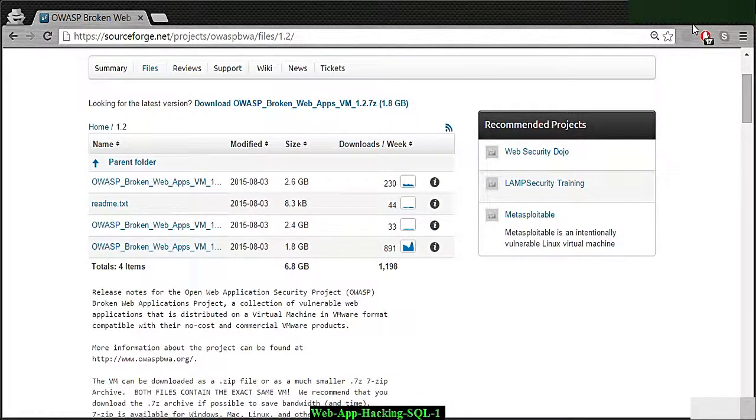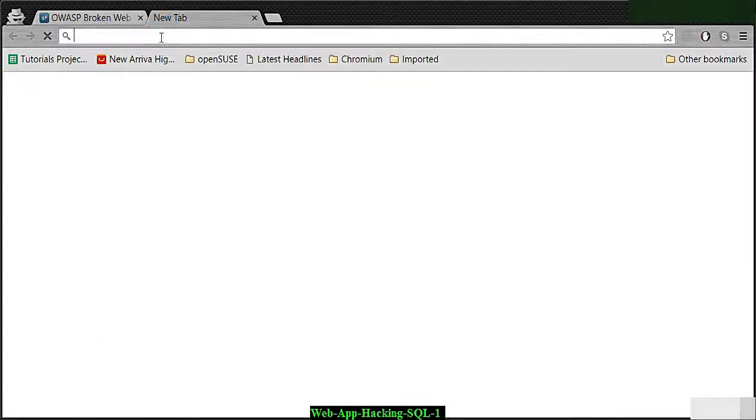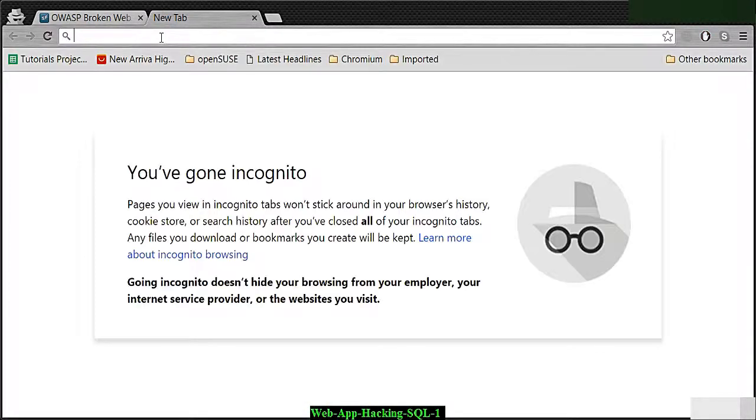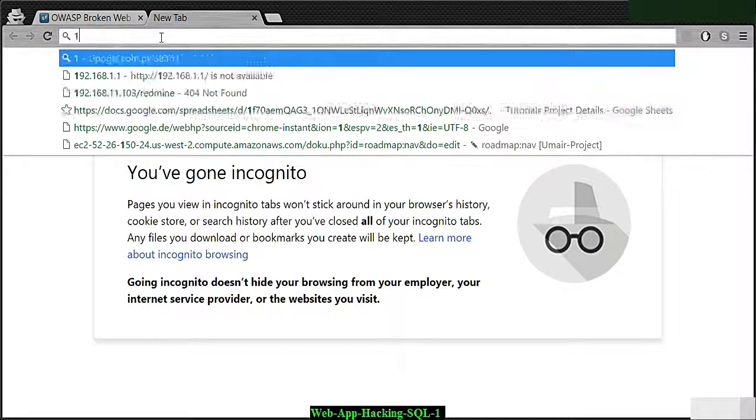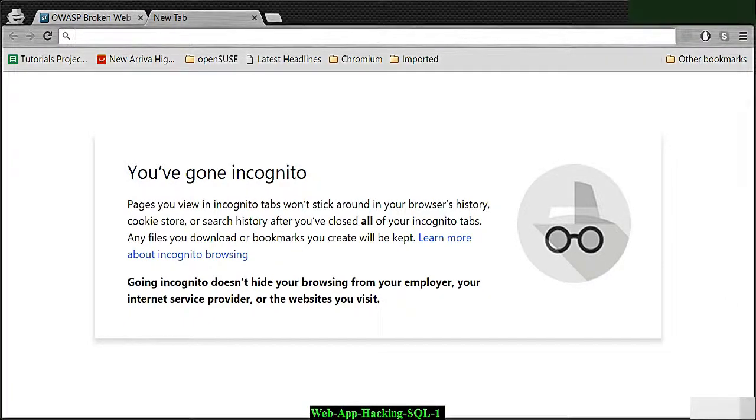Once you download it, you will get a file that you can then load up in your virtual machine. Let me go to my virtual machine and show you how I have done that.